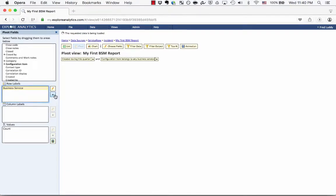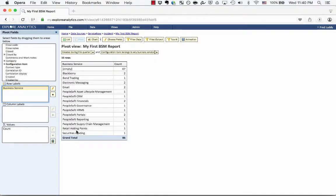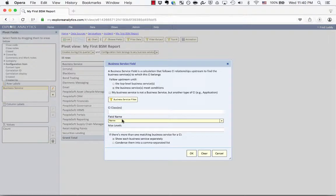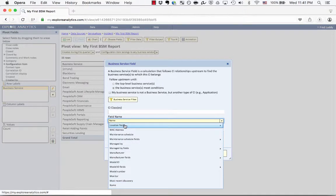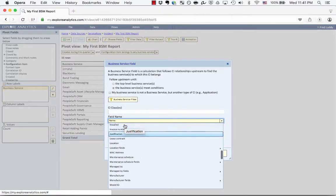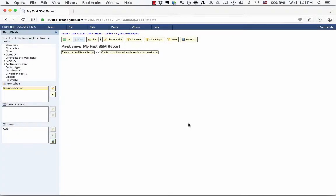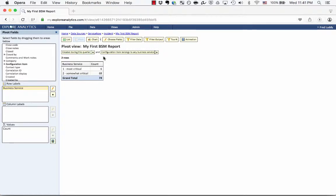I can also do a grouping based on an attribute of a business service rather than the individual service itself. Clicking the pencil icon again, you'll see the next option is a field name selector. For example, I could group by business criticality itself. Selecting that and clicking OK, now rather than listing each individual business service, I see "most critical business services" with six incidents and "somewhat critical business services" with 68 incidents. None of this required coding, scripting, or any complexity — I'm just selecting from that menu exactly what I'd like.